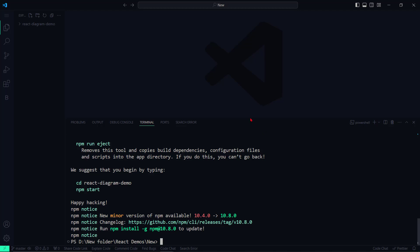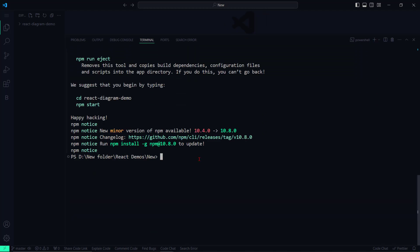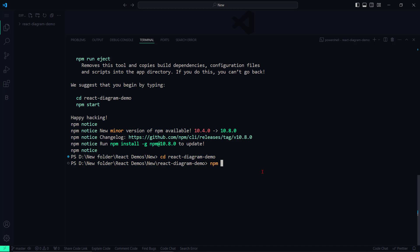Now let me navigate to the newly created project folder. To use the Syncfusion React Diagram Component, I install the Syncfusion React Diagrams package by typing npm install @syncfusion/ej2-react-diagrams.